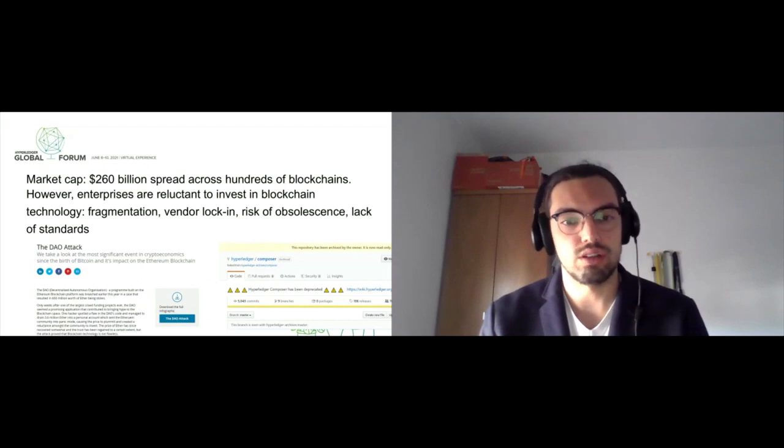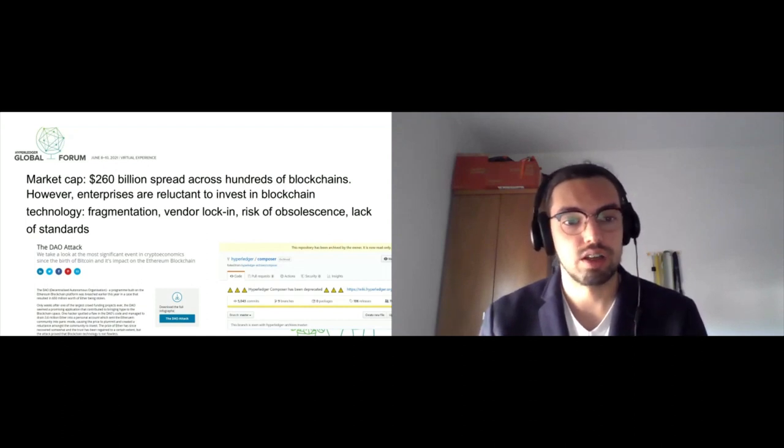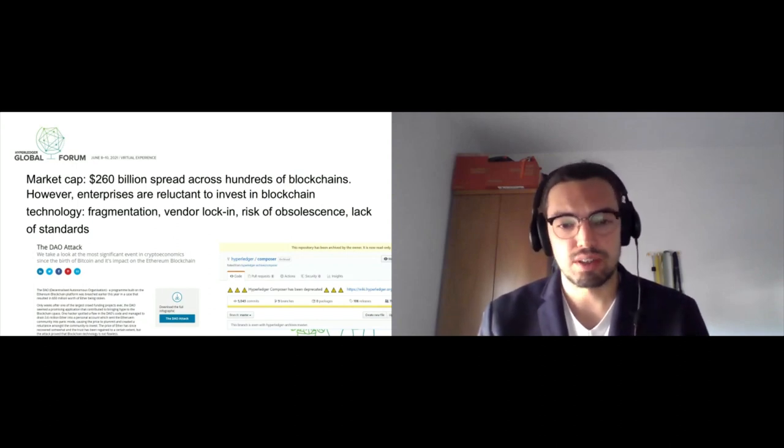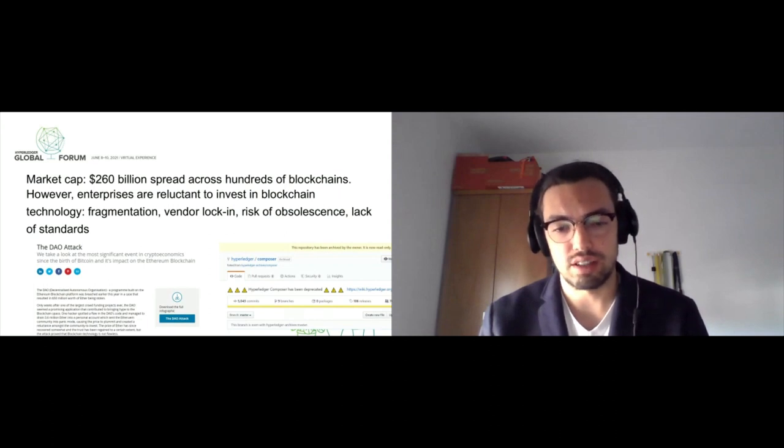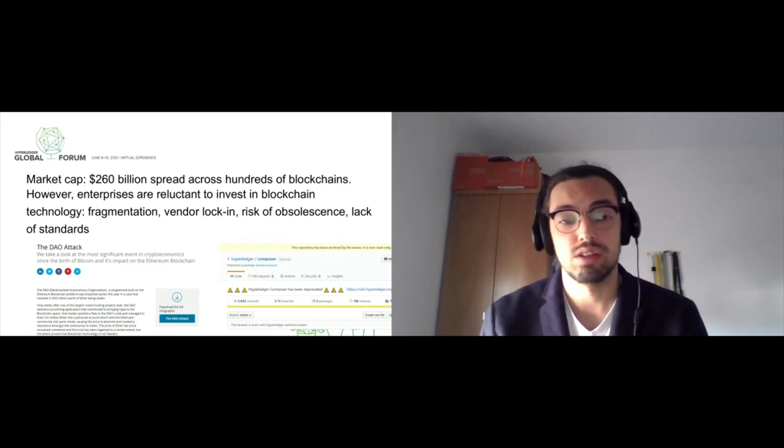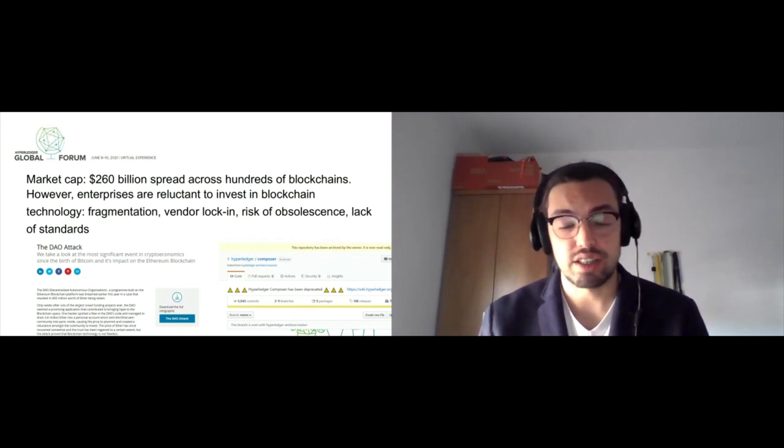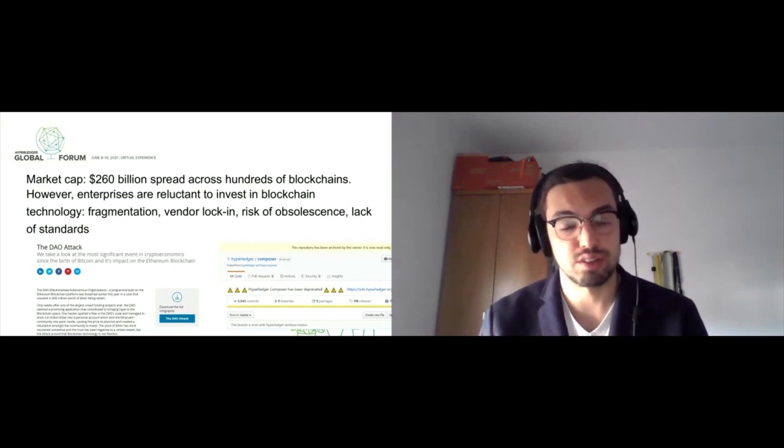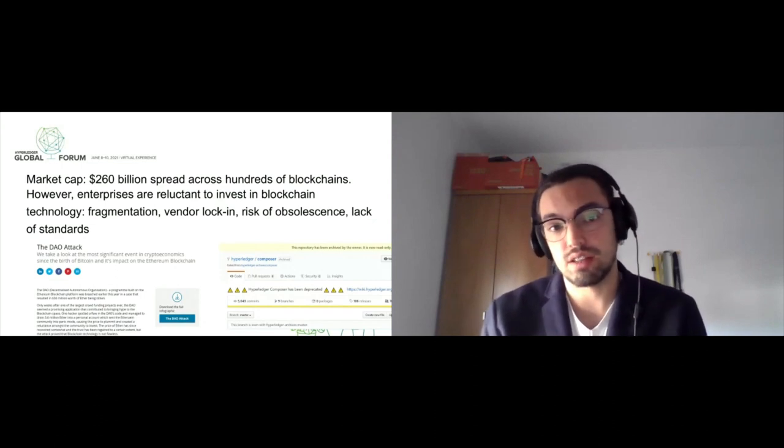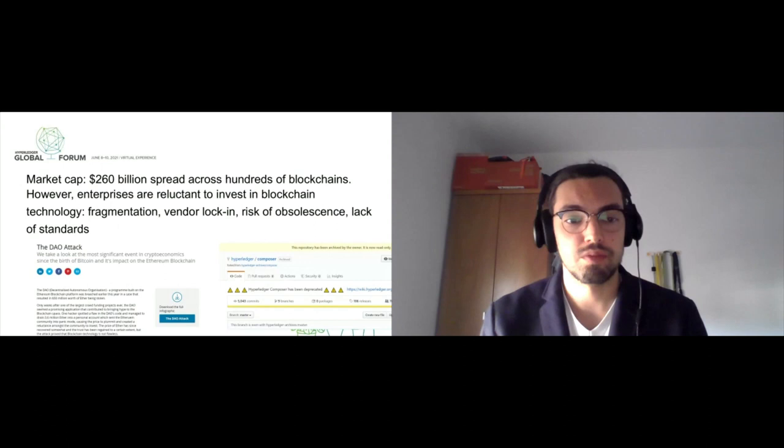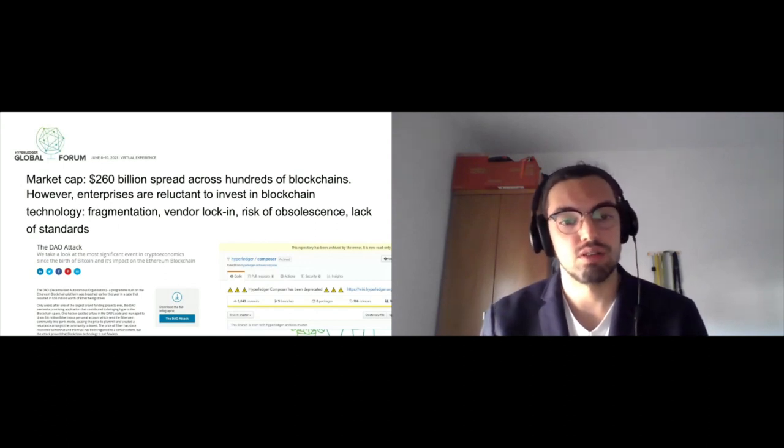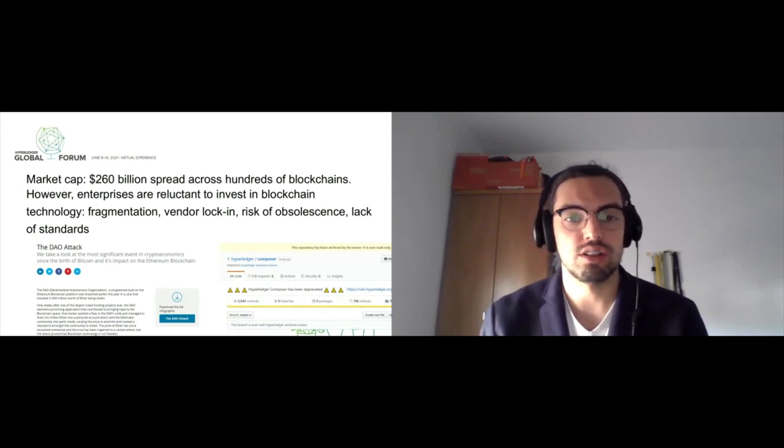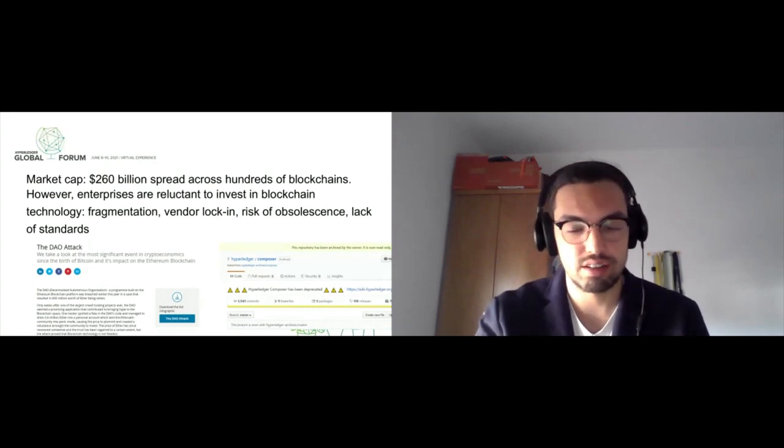What does this cause? Fragmentation: isolated silos of data and value, vendor locking, and the risk of a blockchain deemed old, insecure, or bugged. The lack of standards makes it risky for enterprises to invest. This, combined with the fact that there are no general-purpose data migration tools available, makes blockchain a difficult investment at first sight.